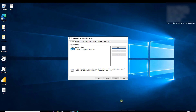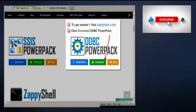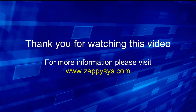That's how easy it is to use the custom Zappysys ODBC JDBC bridge driver. If you want to give it a try and haven't downloaded the ODBC Power Pack yet, go ahead and do that now — the link is in the description below. Be sure to subscribe to the Zappysys YouTube channel to get more tips and tricks like this and other updates in the future. See you next time.